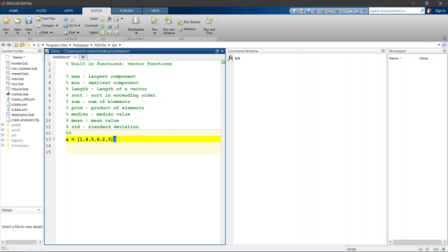However, if you want to suppress and hide the MATLAB output for an expression then we can add a semicolon after the expression.